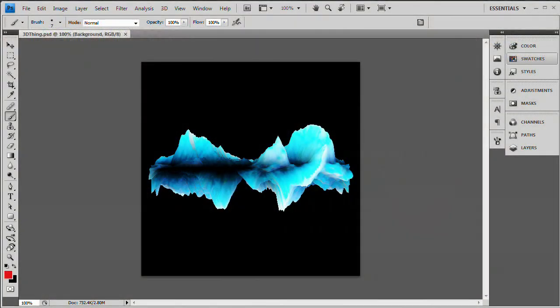Hello and welcome to this video tutorial brought to you by tutvid.com. Today let's take a look at creating a 3D ice effect in Photoshop CS4. You're going to need Photoshop CS4 Extended so you can both create and work with 3D objects — Photoshop CS4 Extended or newer.